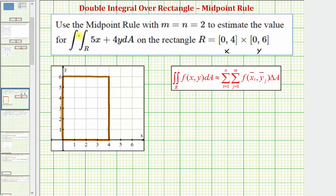When using the midpoint rule to approximate a double integral and our function f of x, y is non-negative over the given region, then we're approximating the volume under the surface over the given region using cuboids or right rectangular prisms.